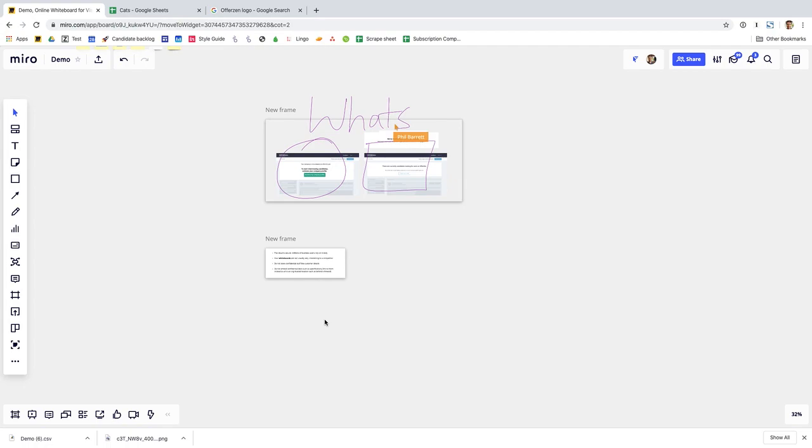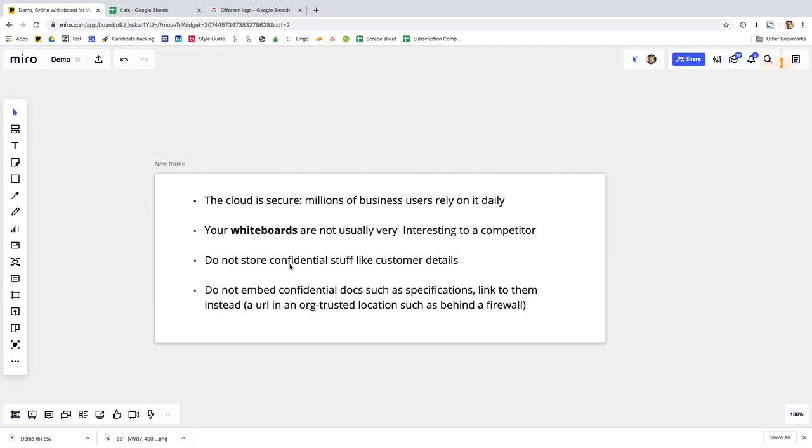Some organizations though can be worried about whether there's a confidentiality issue so some documents perhaps some companies perhaps are not totally comfortable with putting documents in the cloud. There's a few kind of points to note there I think the first one is well the cloud is secure millions of businesses are relying on software as a service and cloud-based solutions every day and one of the things to also kind of think about is that ultimately your whiteboards